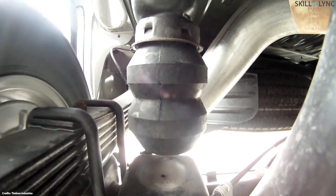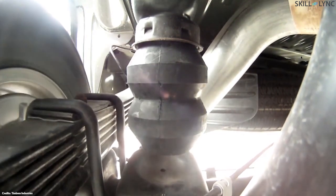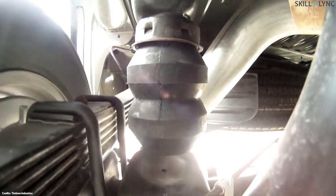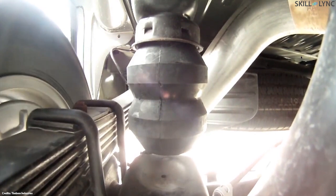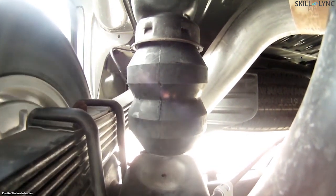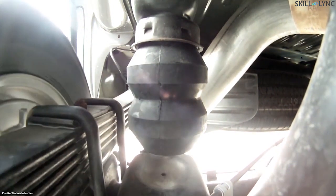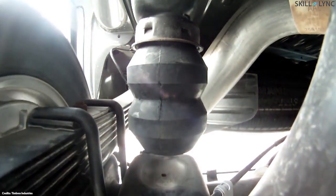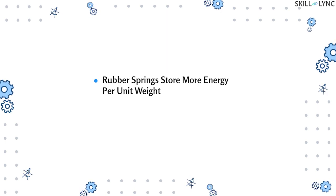Like coil springs, rubber springs are also subjected to compression. They can be used as the main suspension spring, or they can be fixed along with steel springs to improve the suspension characteristics. These rubber springs actually store more energy per unit weight than other spring materials.